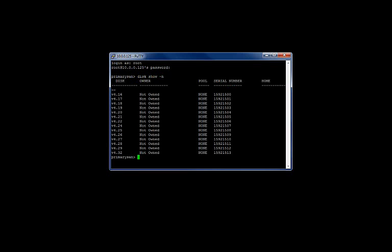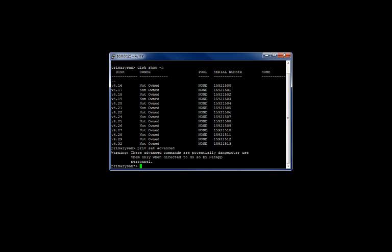In order to assign these disks, you need to elevate your permissions. Elevating permissions is done by entering priv set advanced, as seen here. You will notice that the priv set advanced has gone through due to the asterisk next to the host name.